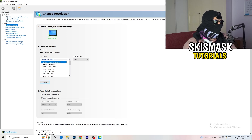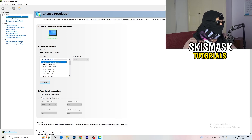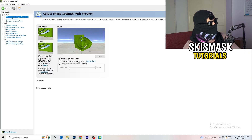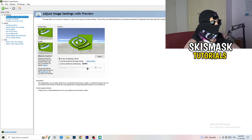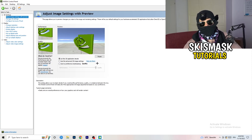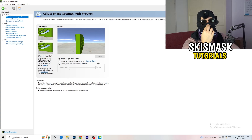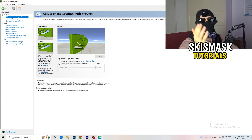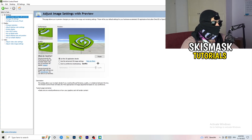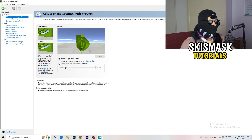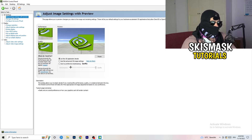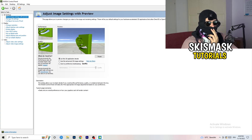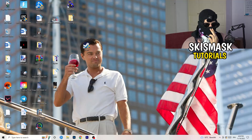In NVIDIA Control Panel, go to 3D Settings on the left and click 'Adjust image settings with preview.' You'll see a slider for 'Use my preference.' I'm currently on Quality, but if you want to increase performance, reduce FPS drops and increase FPS, drag the slider toward Performance. Once done, close the Control Panel.